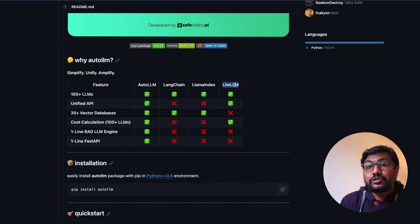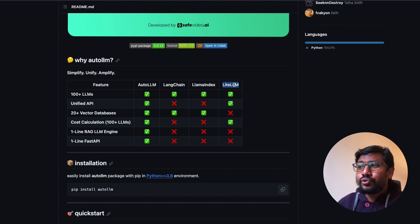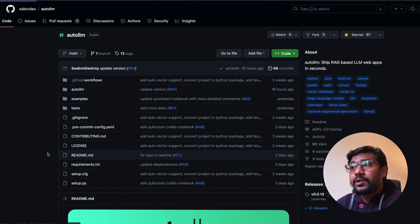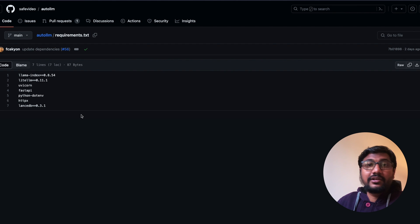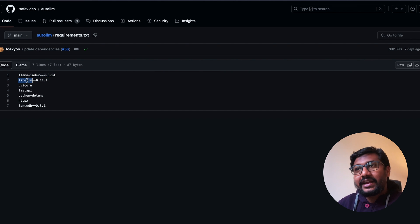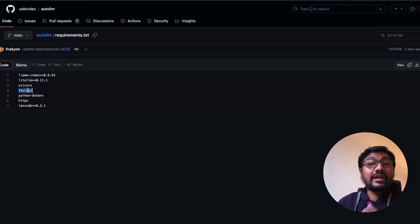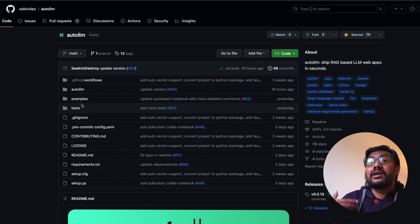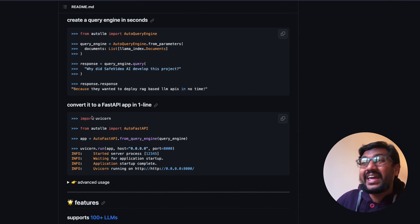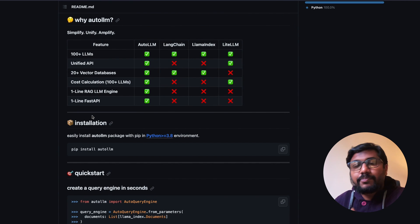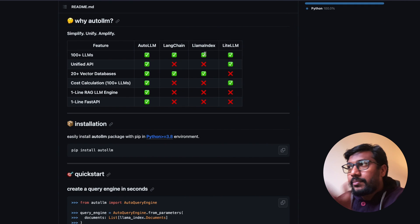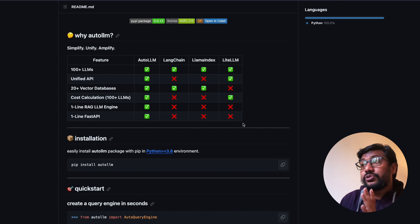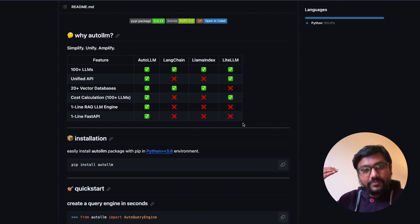But the truth is hidden in the requirements.txt - auto llm in fact behind the scenes uses llama index, LiteLLM, LanceDB for vector database by default, and FastAPI to create the API. So it doesn't mean that you're necessarily competing with it, it's just that you're not going to explicitly use it but implicitly you're using llama index and LiteLLM.